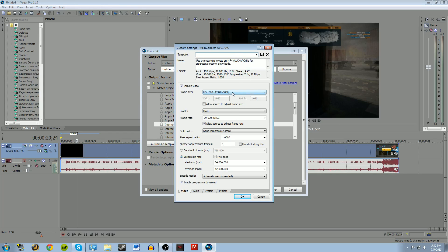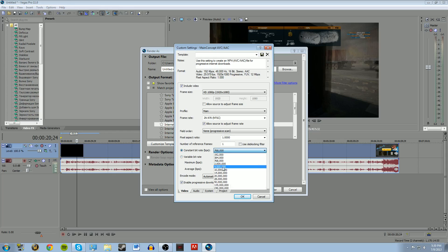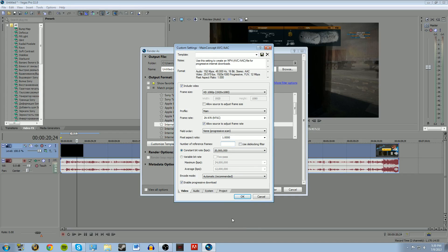Go down here. Keep everything here the same. Then go to variable bitrate. You don't want that. Hit constant. Then change it to 20 million. And then if you want the best quality, then do two. Number of reference frames. And then use the blocking filter. This will make it go over the render over the video twice.